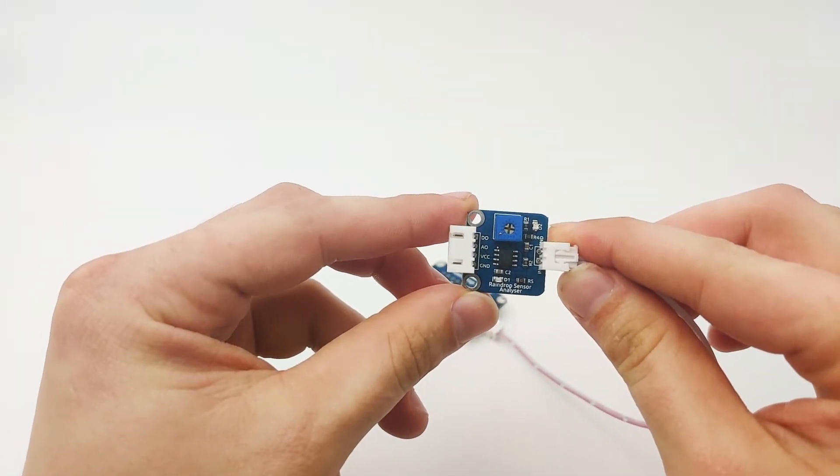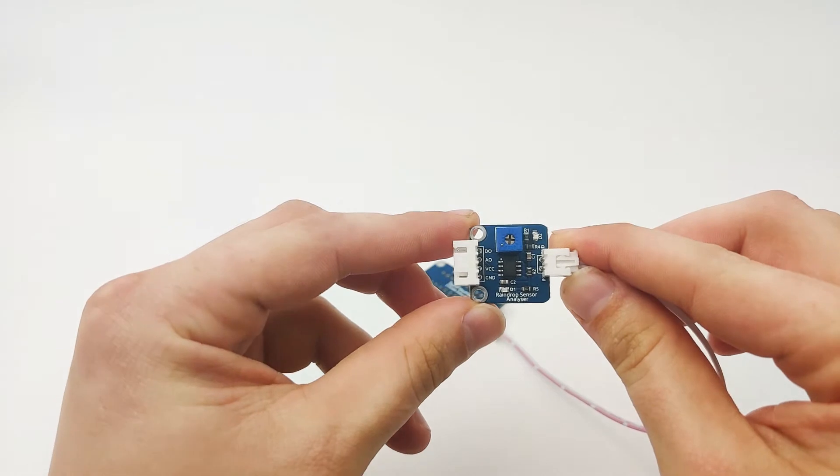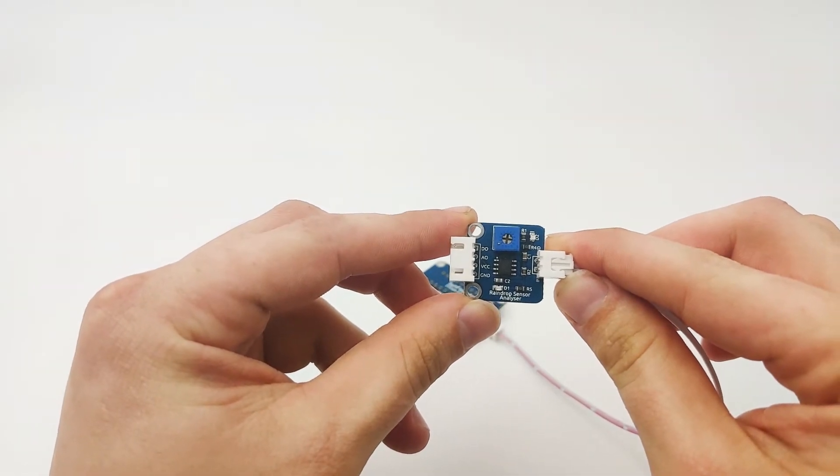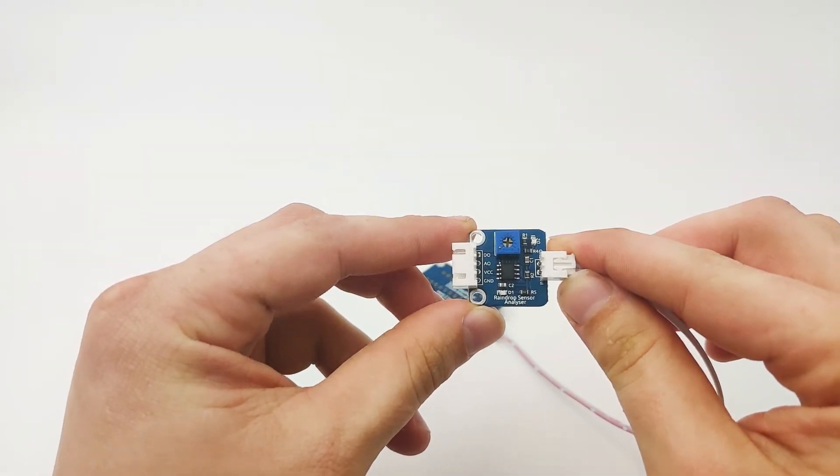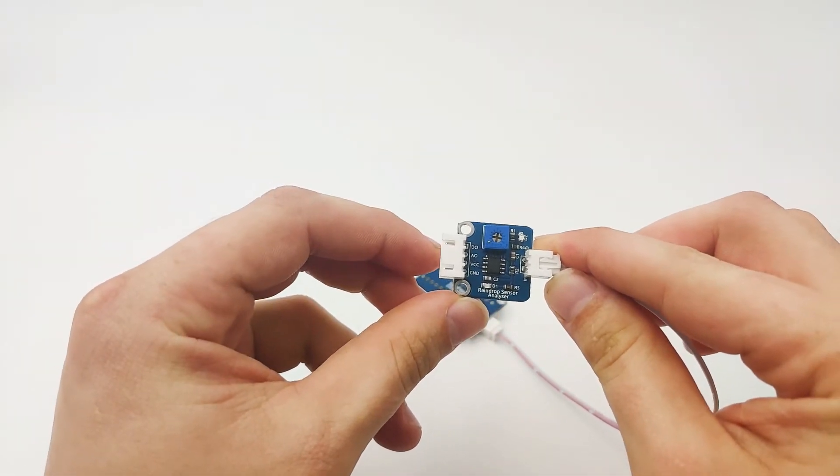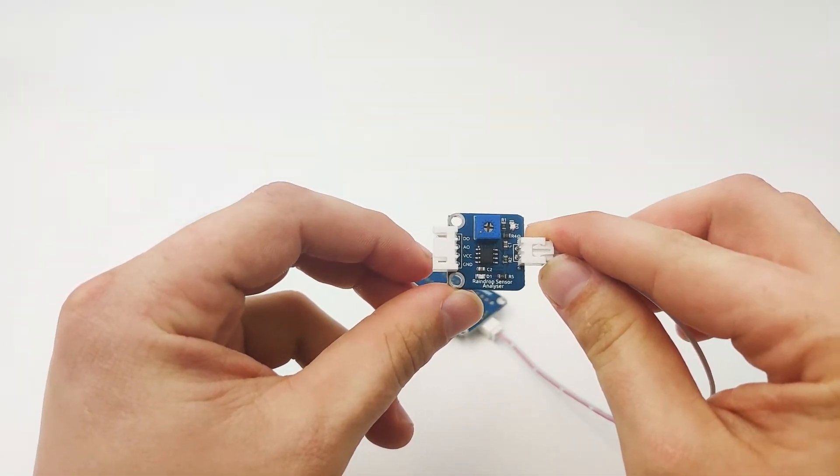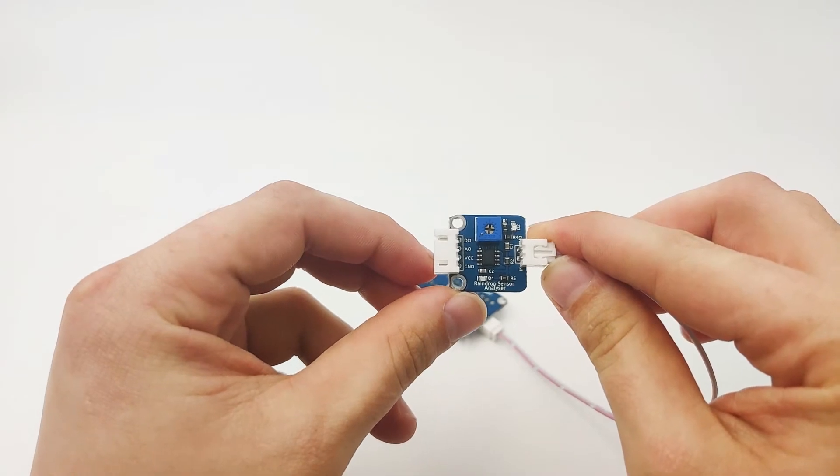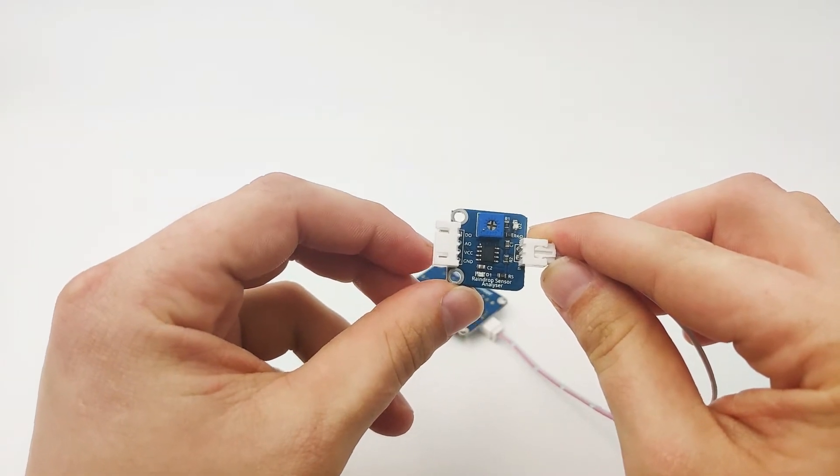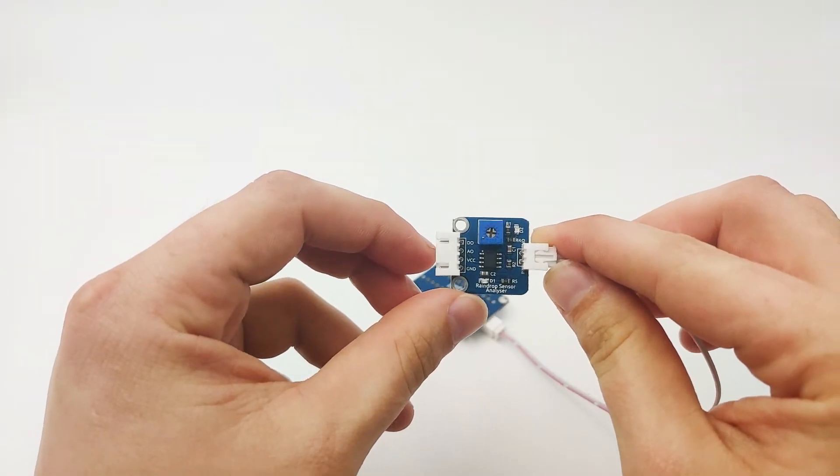The raindrop analyzer has four pins on the other side. One is digital out, second one is analog out, then VCC and GND. The digital out and analog out are used in very similar scenarios.